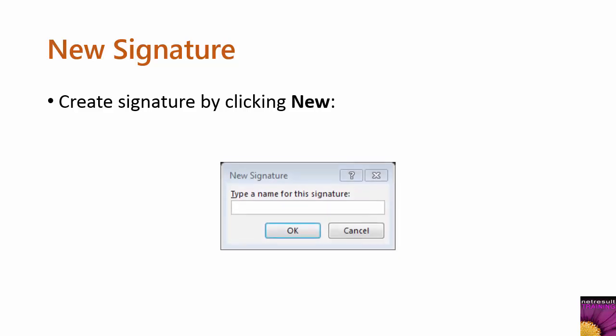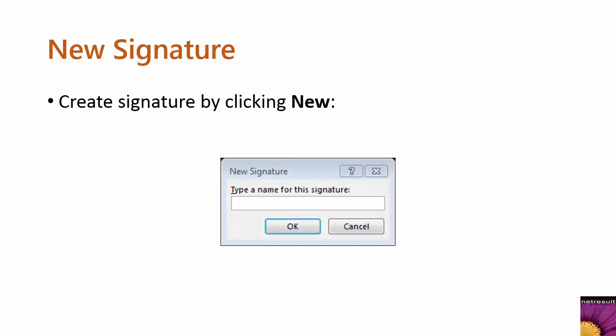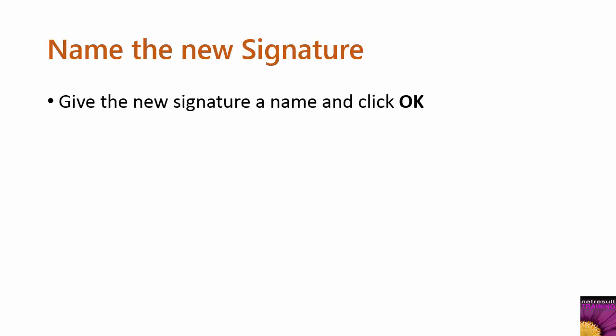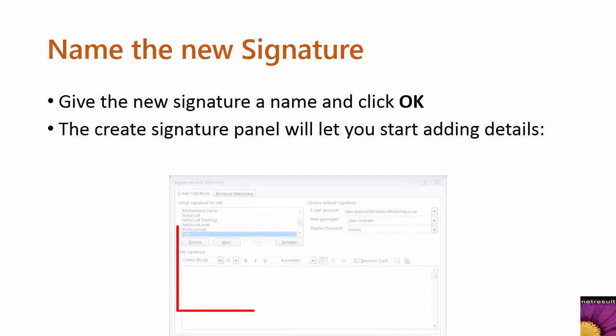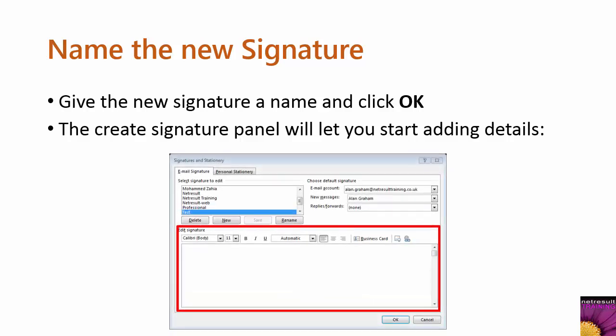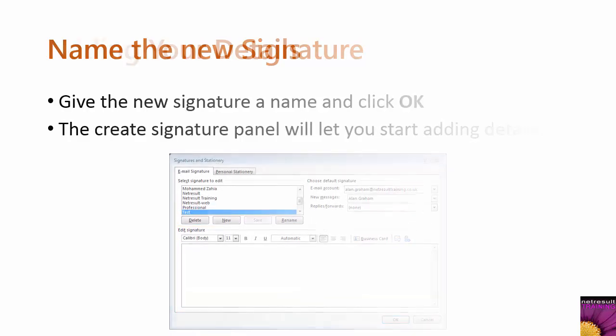You'll get a little dialog box that opens up asking you to give the signature a name. Name the new signature and click OK. The create signature panel will then let you start adding details to the signature.